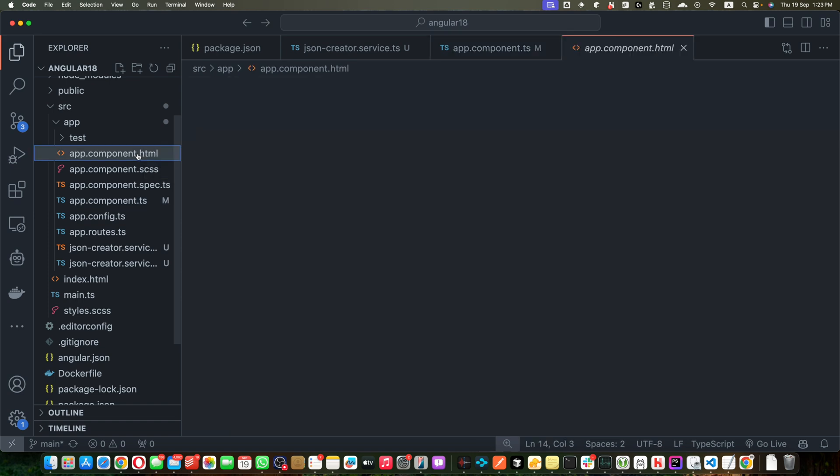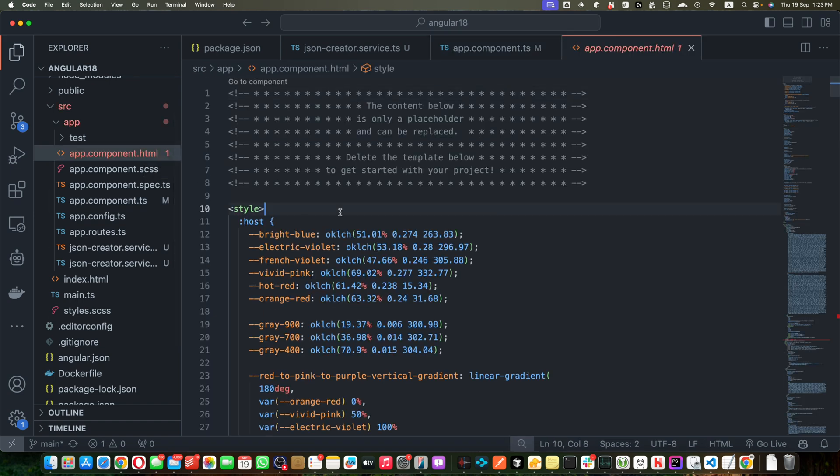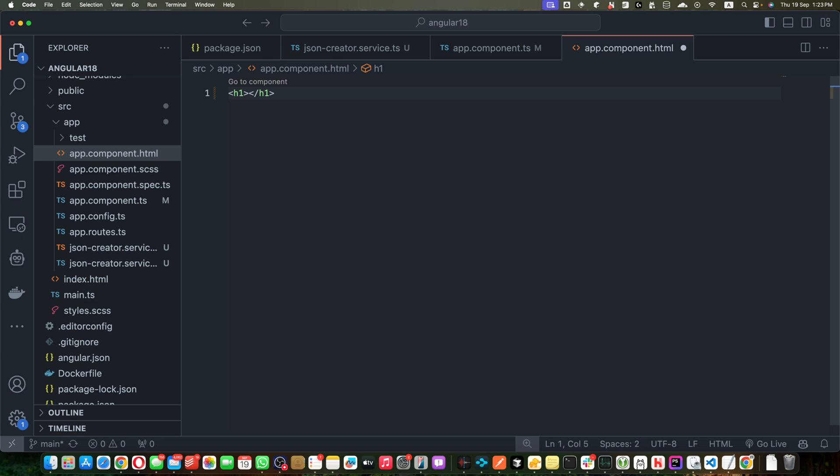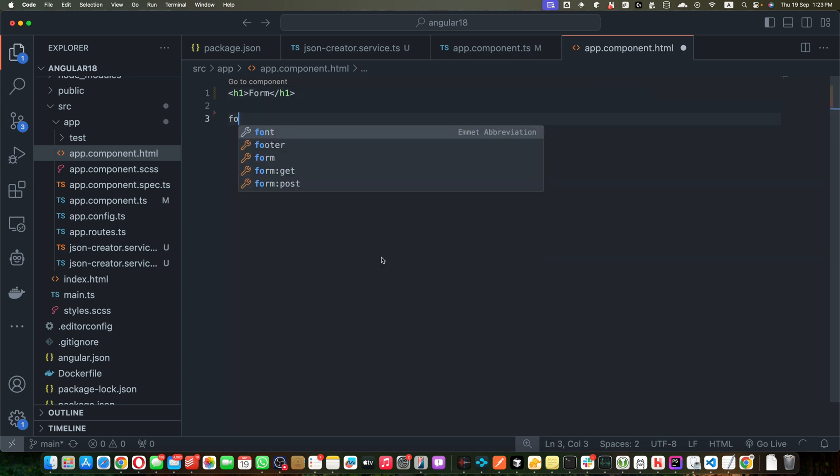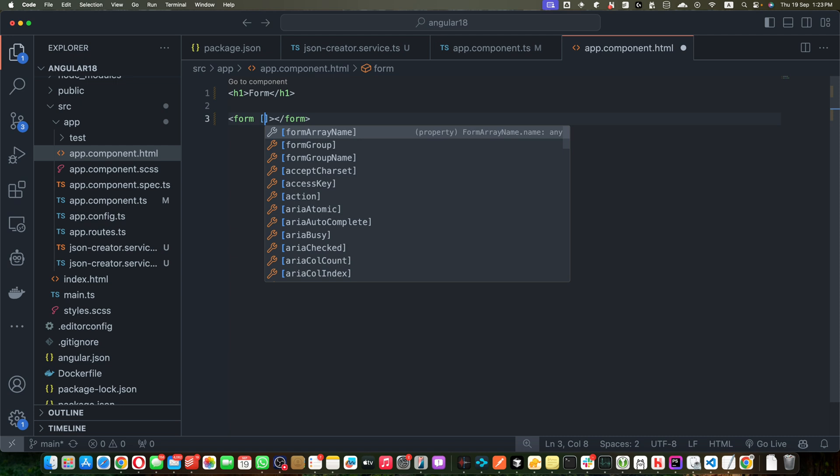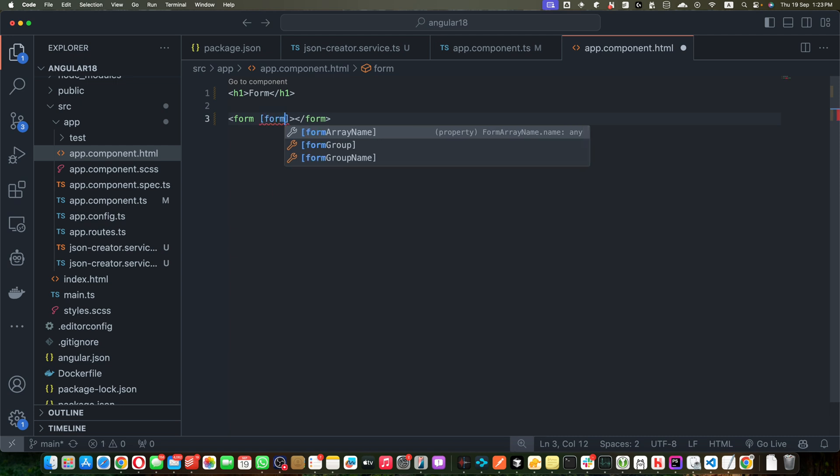Okay, now let's go to the app.component.html. I am going to remove everything, just add h1 tag form. And now I will add a form tag and within that I will just add the directive formGroup and pass it the form group that we just created. And here I will add submit event. On submit we will call a function onSubmit.